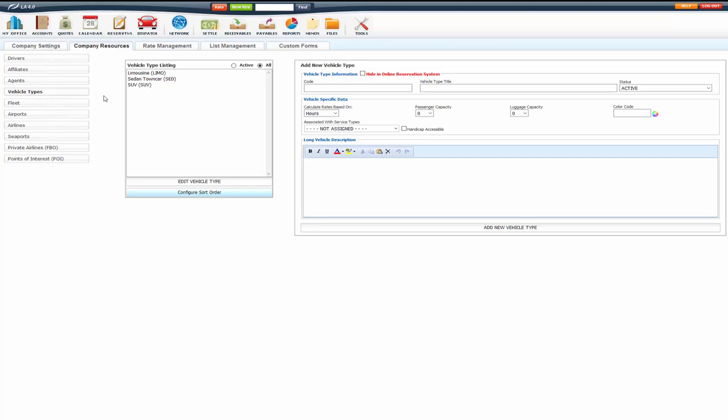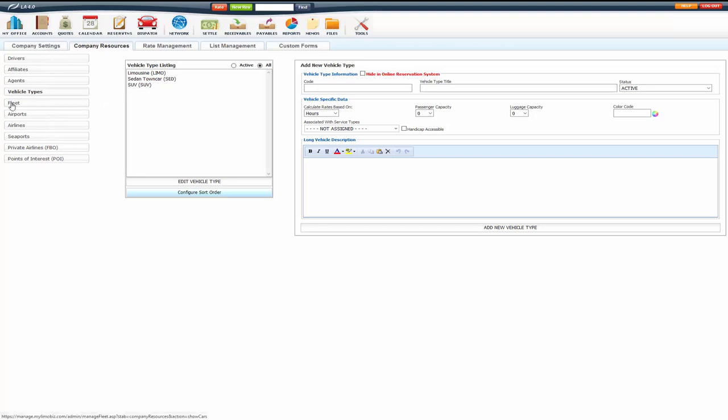One thing that's important about vehicle types is vehicle types are the overall type of vehicle, not the individual car. Those are actually listed in Fleet.